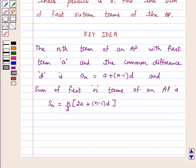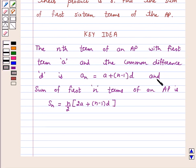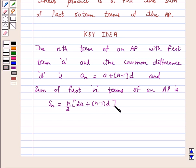We know that the nth term of an AP with first term a and common difference d is given by a_n = a + (n−1)d, and the sum of first n terms of an AP is given by S_n = n/2 × (2a + (n−1)d).